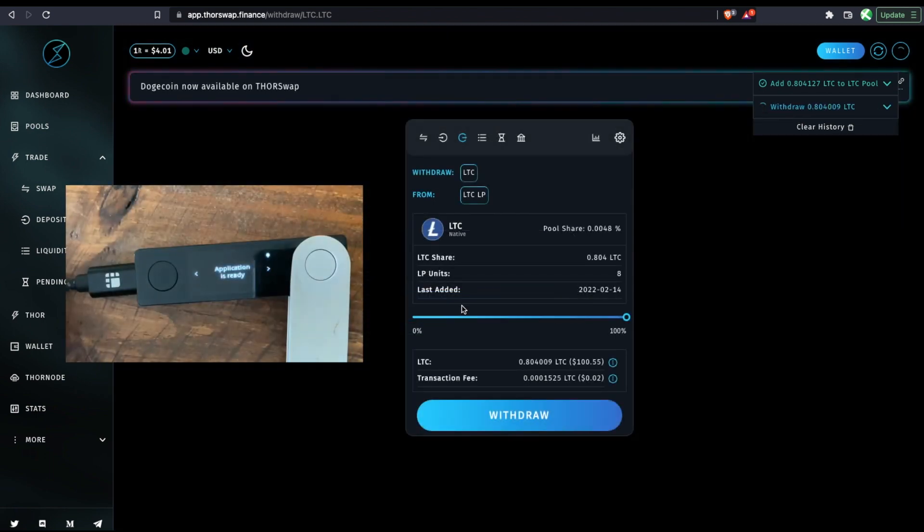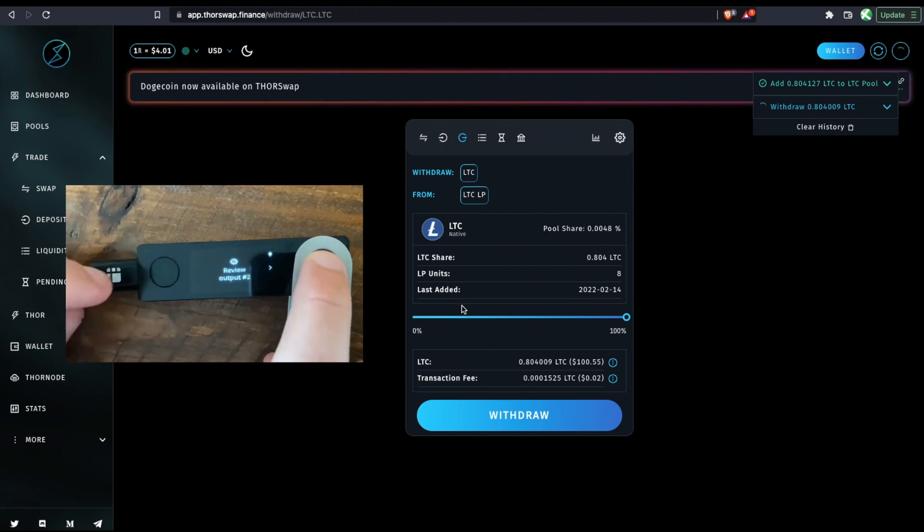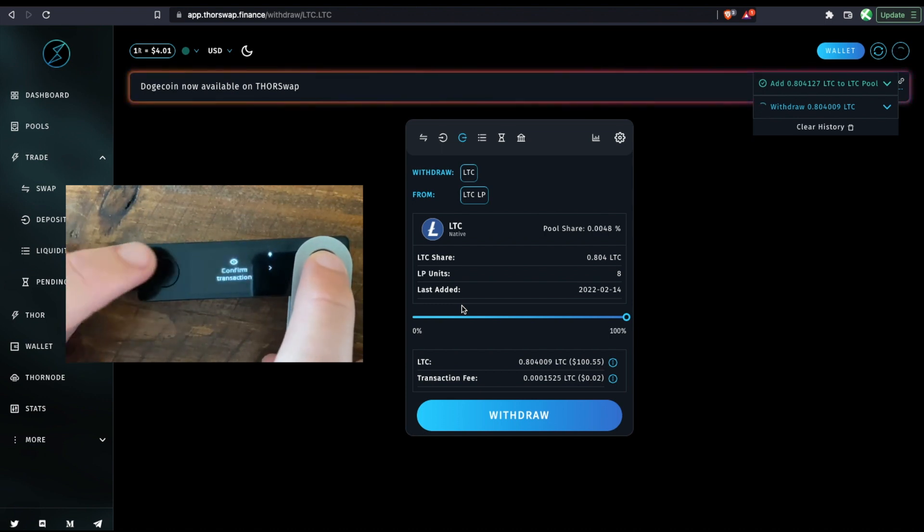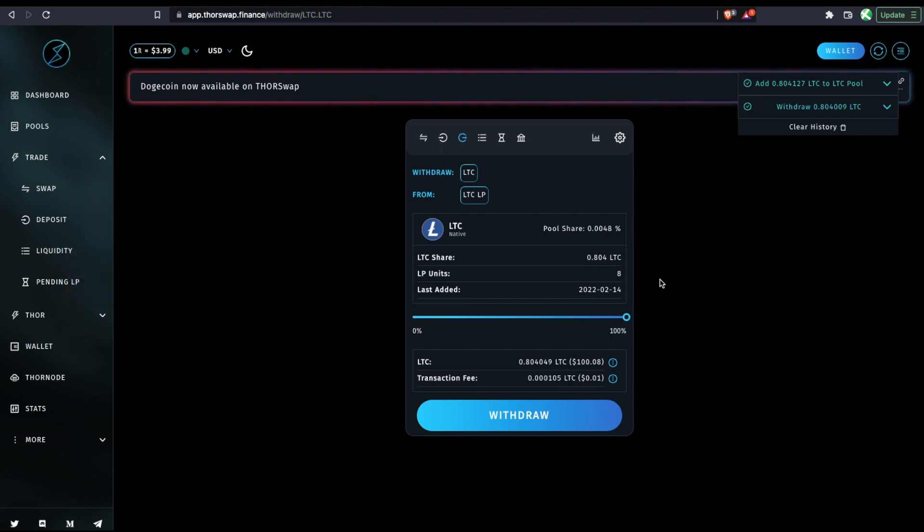And again, the transaction is being pushed to my connected ledger with the Litecoin address opened. So I'll sign those transactions. Alright, and that's gone through.